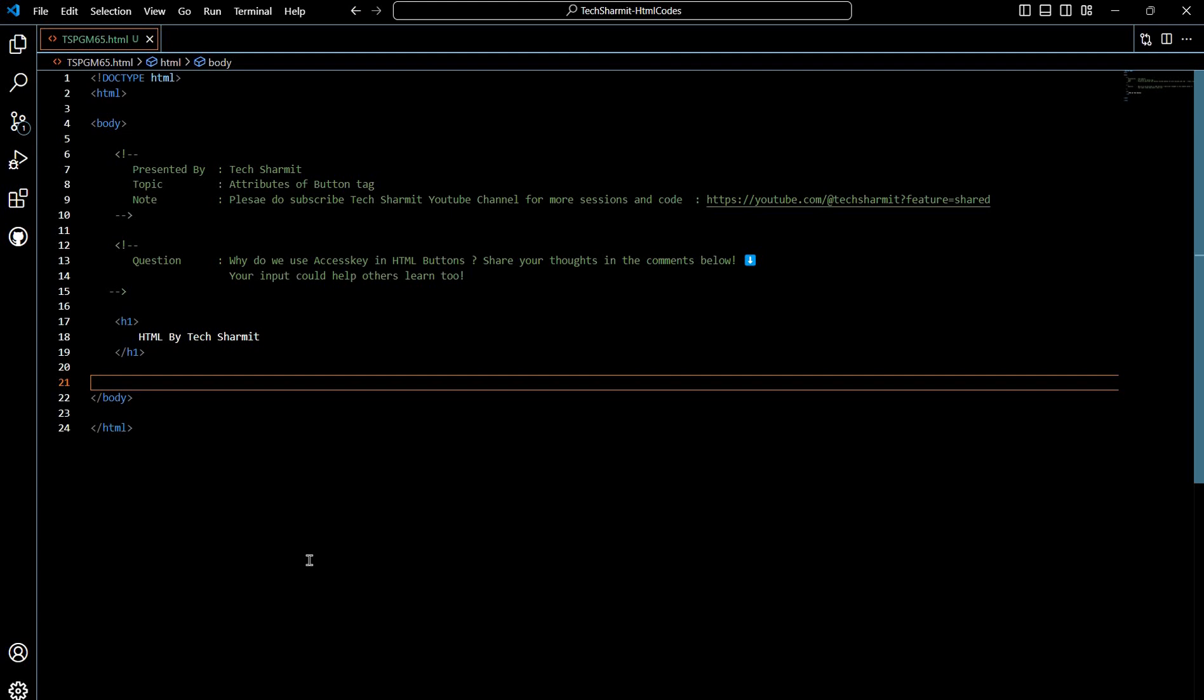Hello everyone, welcome to Tech Sharmit. In this session we are going to talk about another topic related to HTML attributes, where we are going to learn about the new attribute that we can use to provide some extra information to a user while pressing or selecting a button. We all know that in HTML forms we can use HTML buttons.